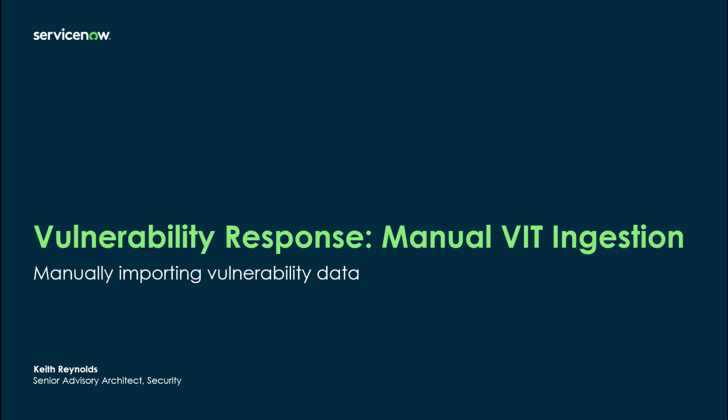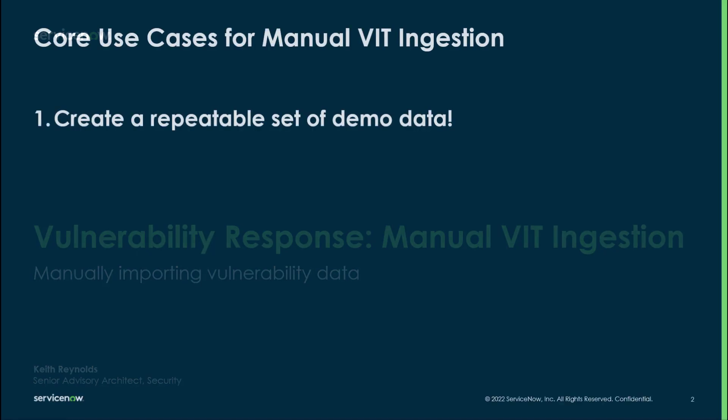Hi, I'm Keith Reynolds, Senior Advisory Architect for Security Products here at ServiceNow. Today we're going to be talking about and showing a new Tokyo feature for vulnerability response for manual vulnerable item or VIT ingestion.